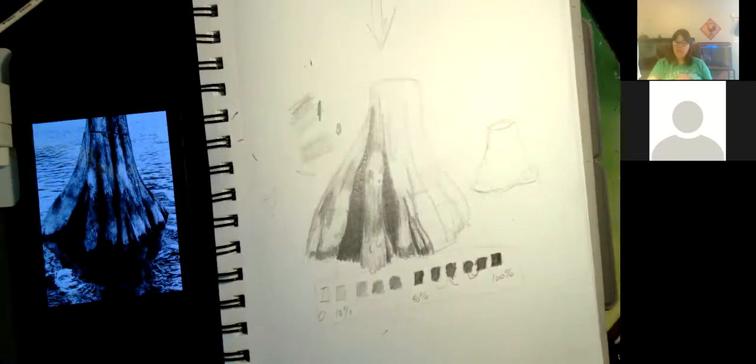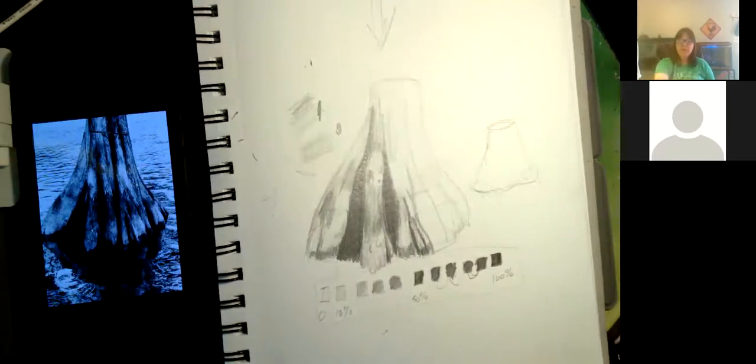So I hope that was helpful. And I hope that if you live in the Southeast, you're going to go out and find yourself a cypress tree and sketch. If you're in the Lakeland area, come out to Lake Morton this Sunday and come sketch some ducks with us and some other waterfowl. And until then, happy sketching.